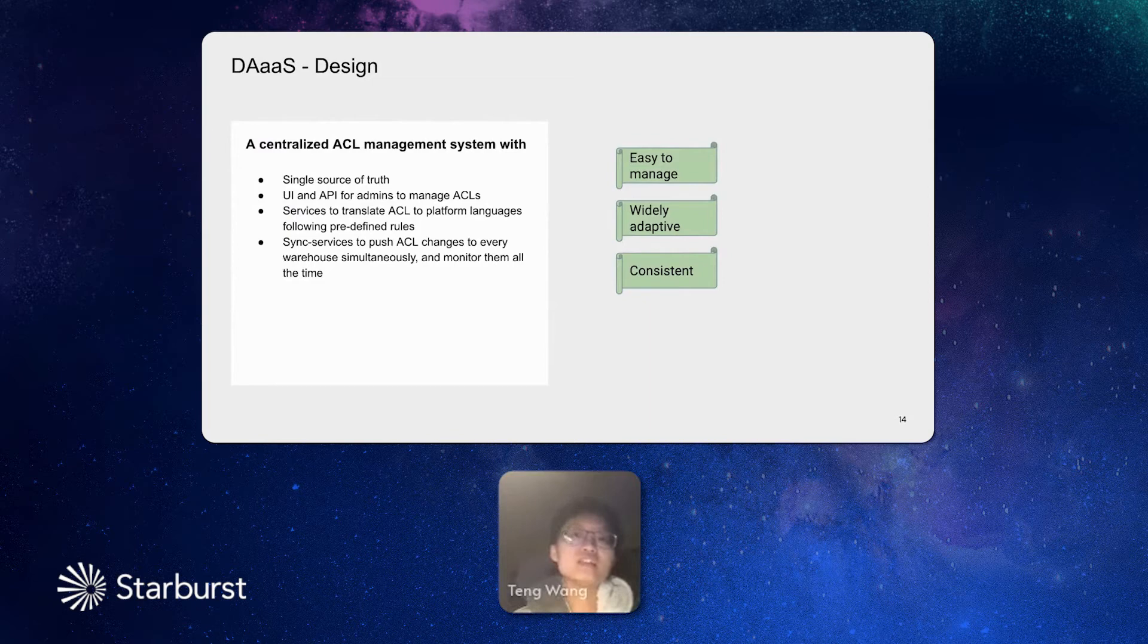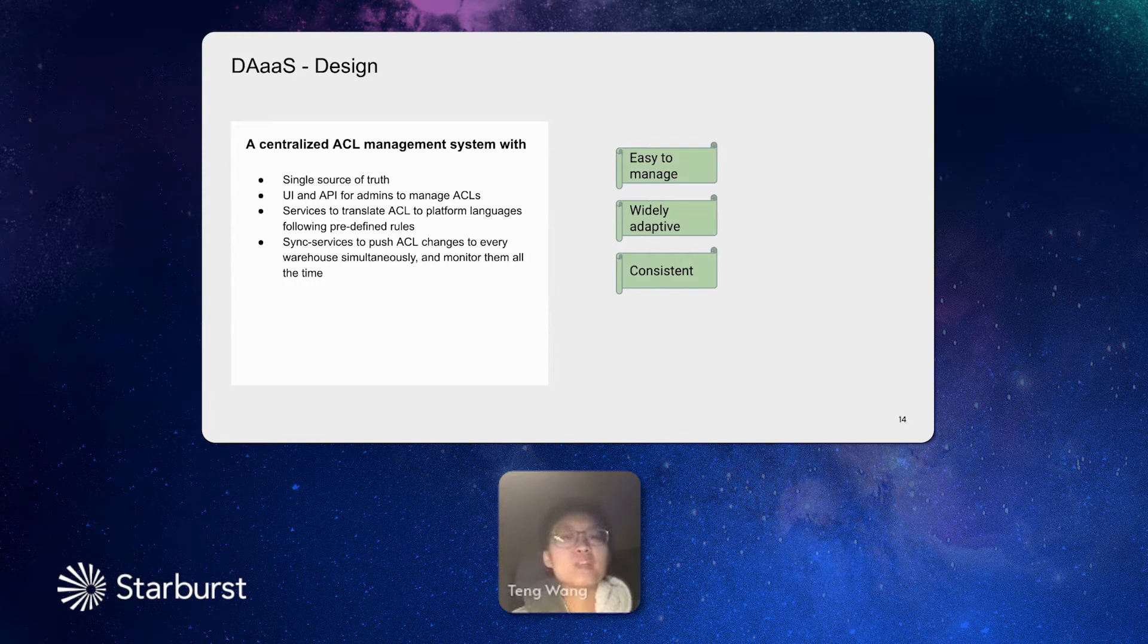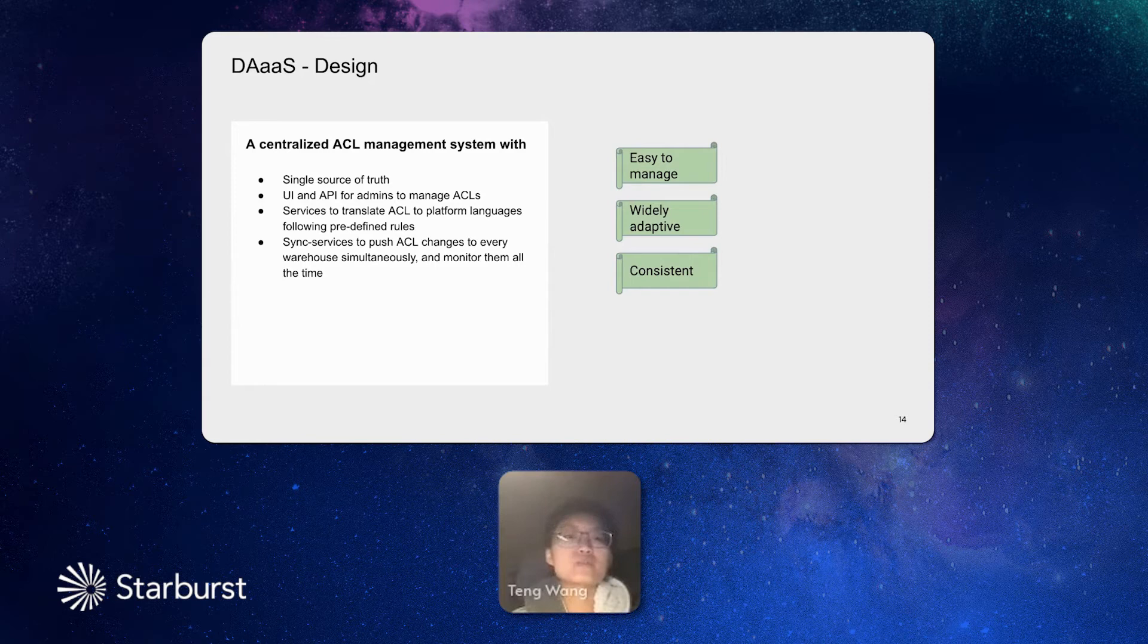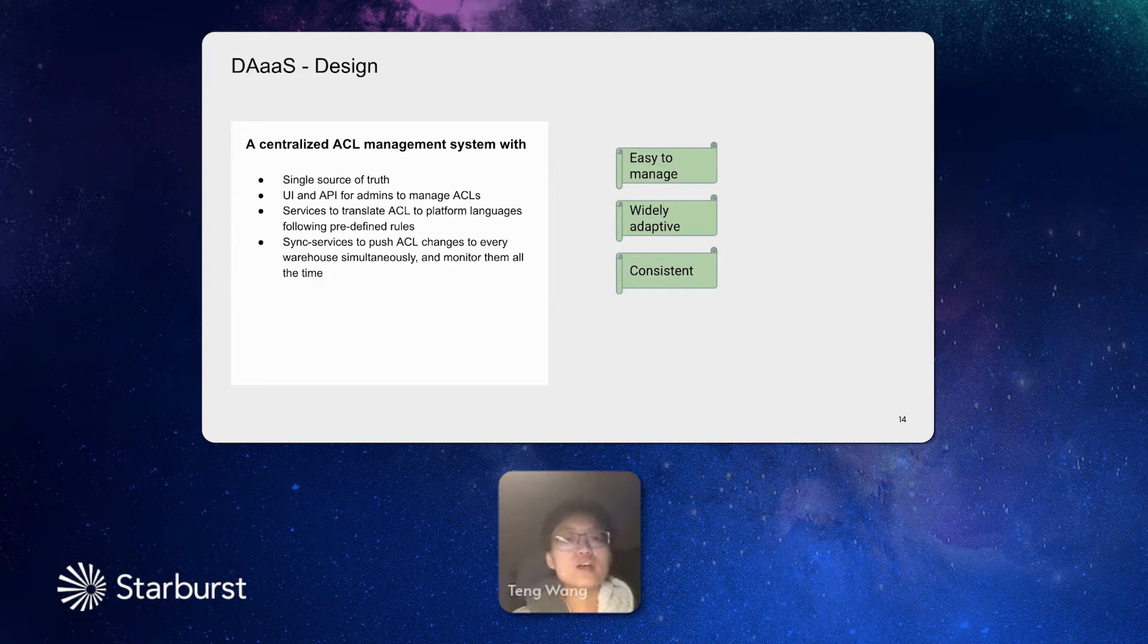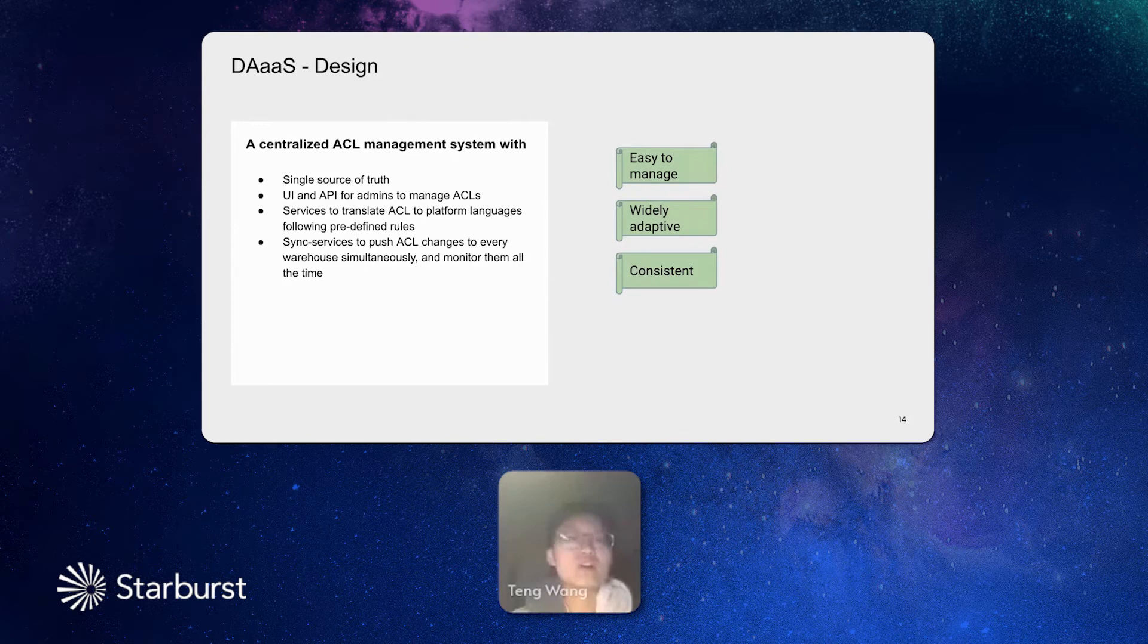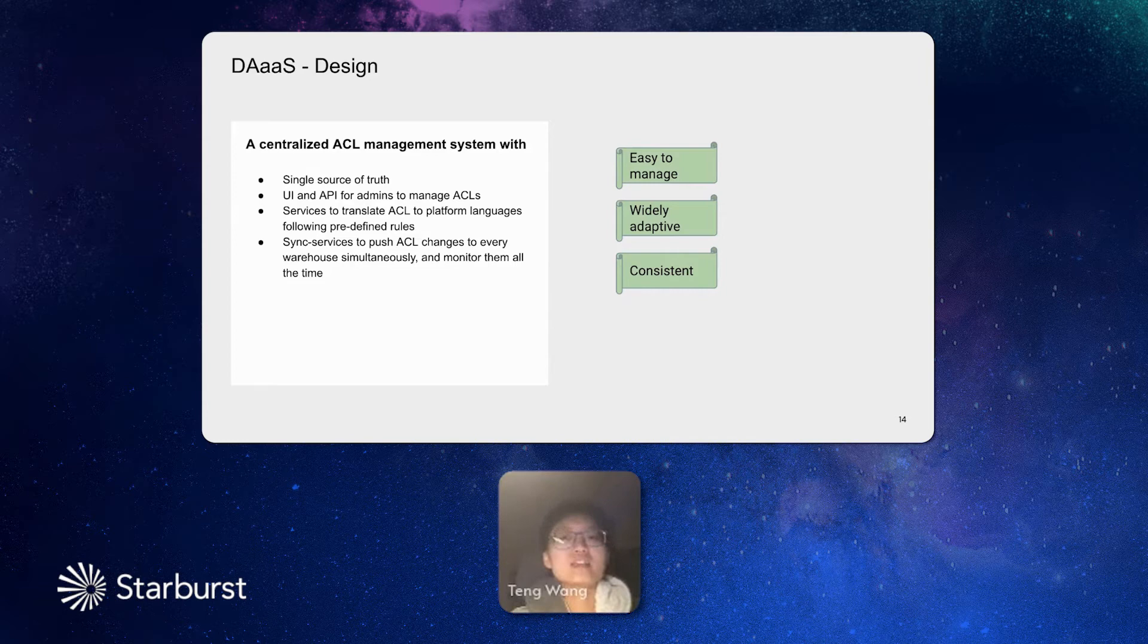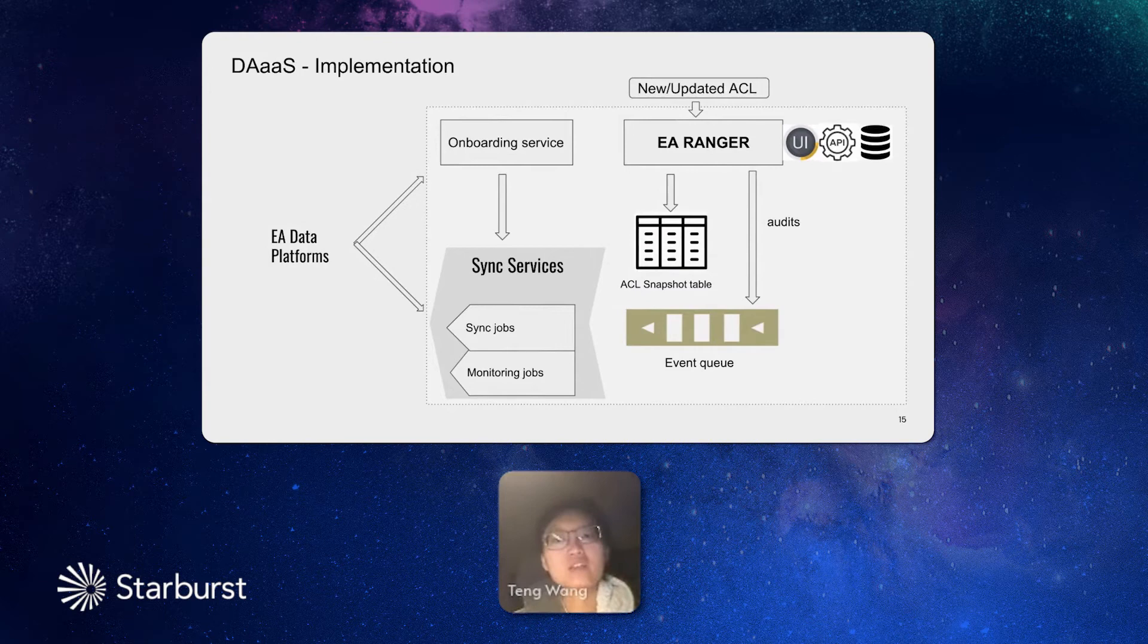So these are the three challenges we faced. To resolve the problem, this is how we design the system. We design our centralized access management system. And this system has single source of truth. It has a UI and plenty of APIs for our admins to manage the ACLs. We have plenty of services to guarantee the ACL translation to different platform languages. We also have monitoring services to make sure that all the ACL changes are in sync across different platforms, and in sync with the single point of truth. In this way, our data access as a service is easy to use, is widely adopted by different platforms, and is guaranteed consistency among them. That is how we design the system. That is our design goal.